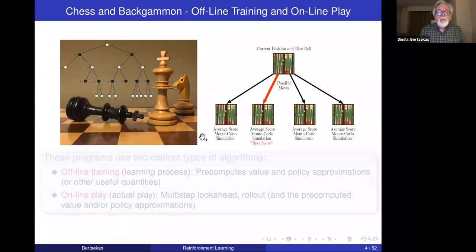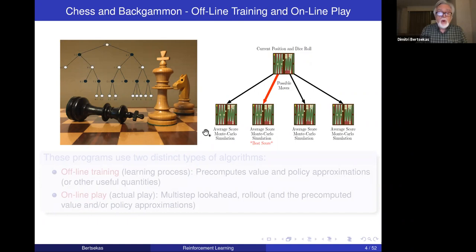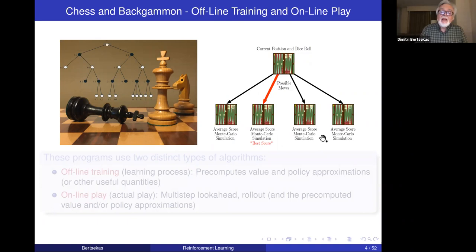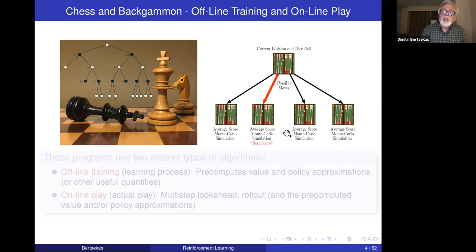Let's go to AlphaZero. It came up a few years ago and created quite a bit of interest. There was a program before that called AlphaGo that could play the game of Go at a superhuman level. Twenty-five years before that, there was another program that played backgammon called TD Gammon, which similarly created a lot of interest and motivated a lot of work in reinforcement learning. These two programs fundamentally use the same kind of ideas: offline training, online play, approximate policy iteration, and rollout.